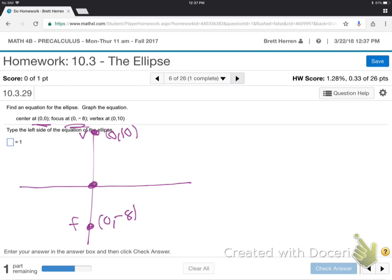What does all that mean about this ellipse? Here's the first question: is the ellipse wider or taller? Taller. How do you know? Because the foci and the vertices are both vertical. The foci and the vertices are always on the major axis — the longer axis. So, they're up and down. This thing's taller than it is wide.